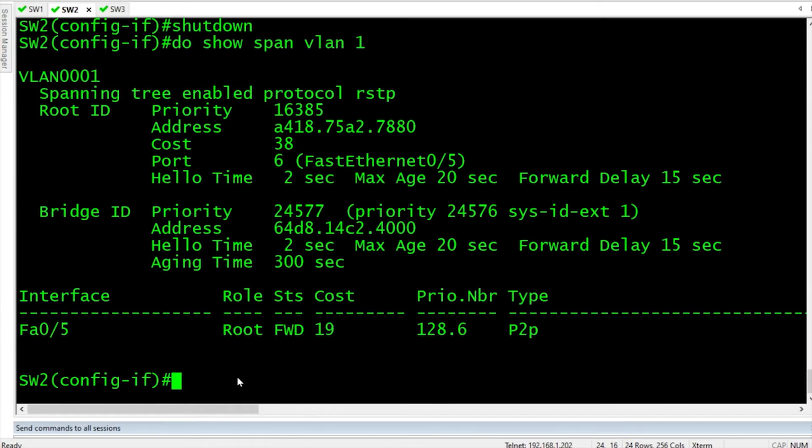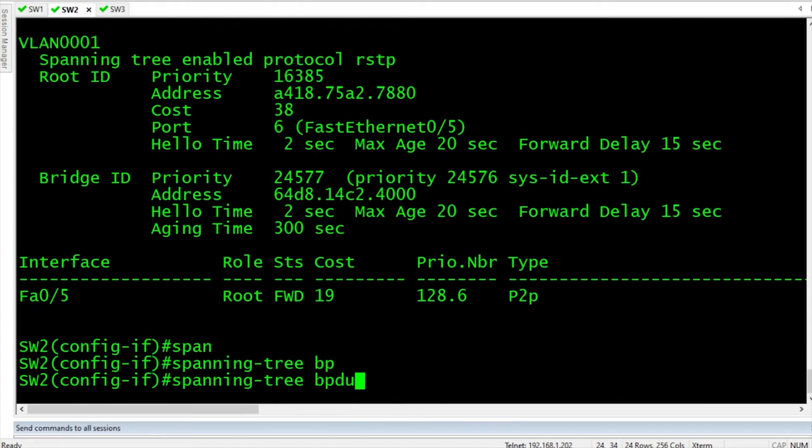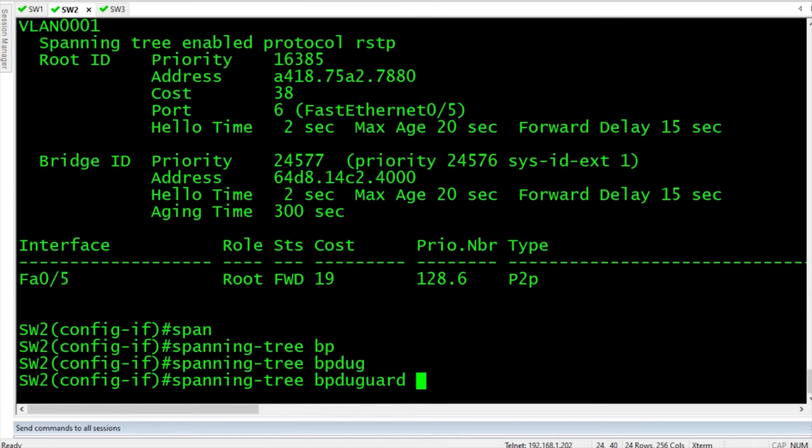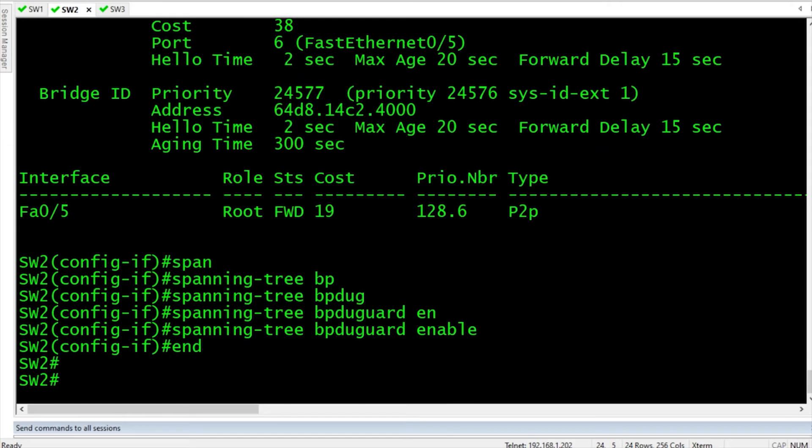Now in interface config for FA0/3, let's go ahead and enable BPDU Guard. And the syntax is spanning tree BPDU Guard enable, and boom, it's enabled.